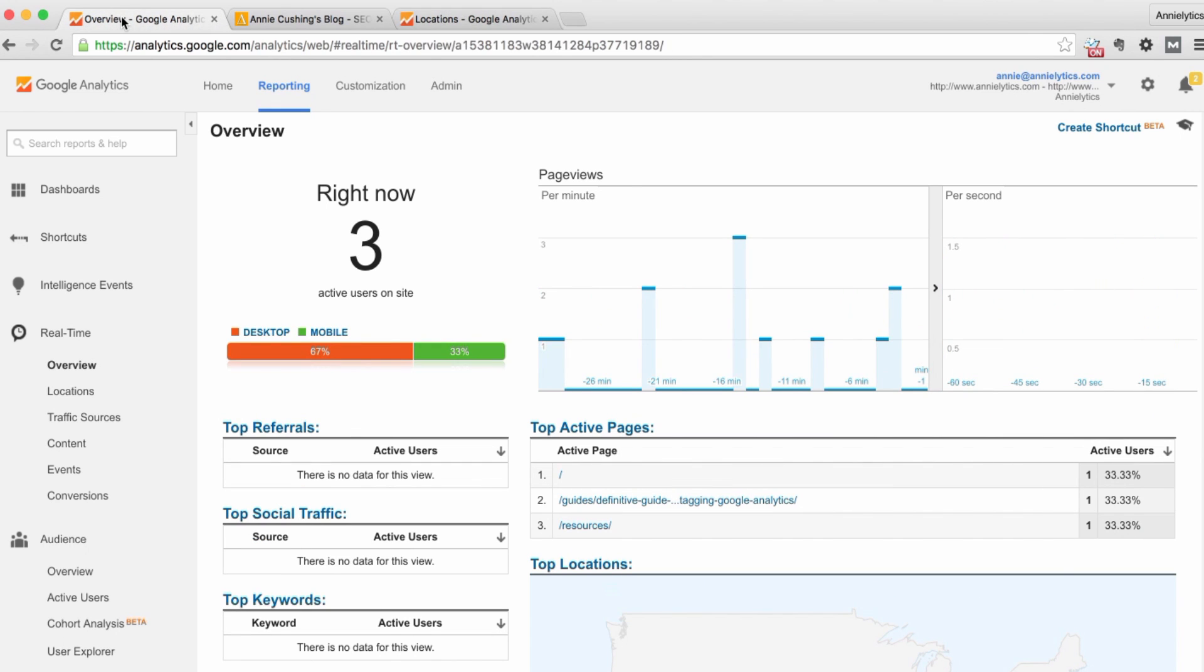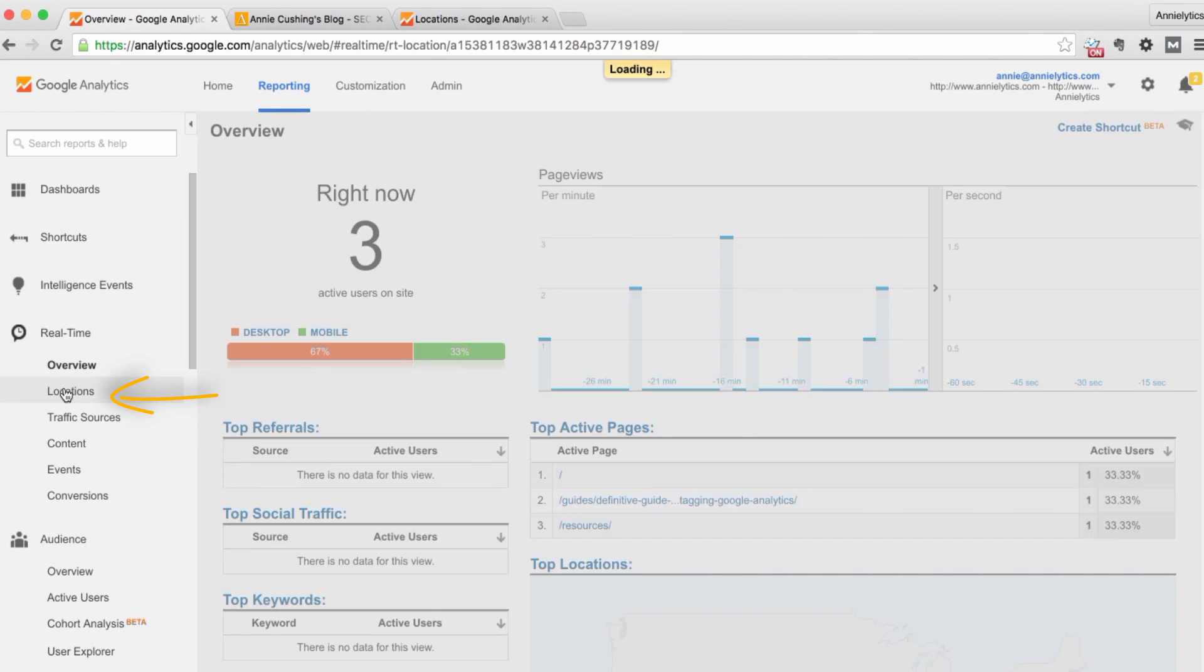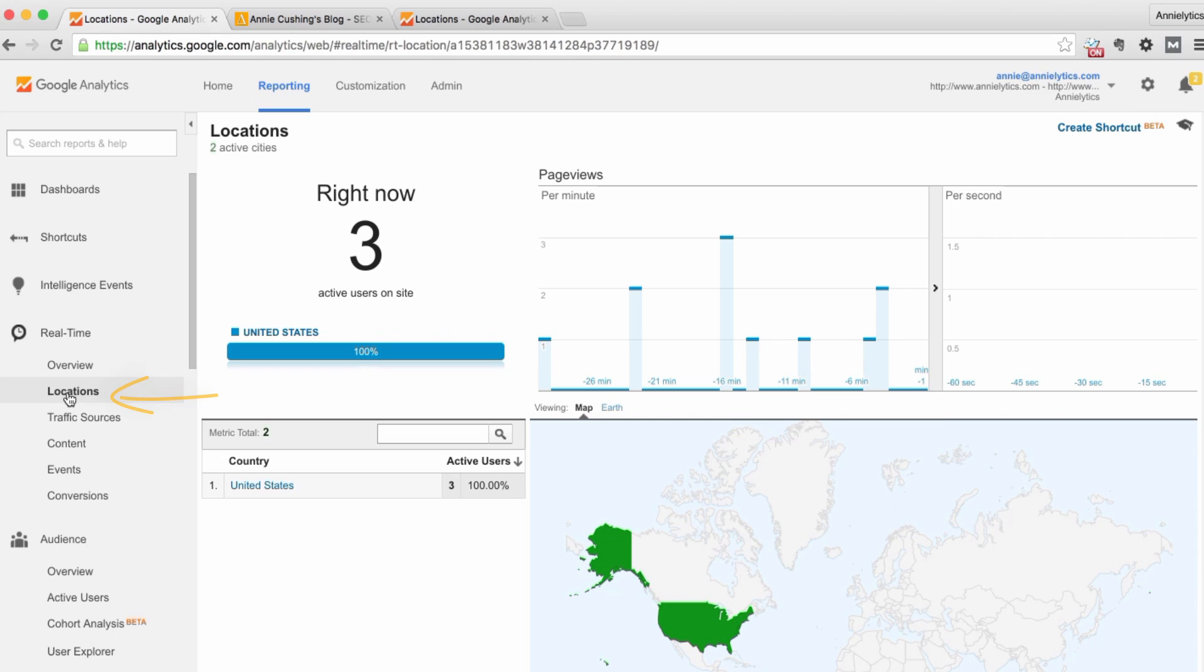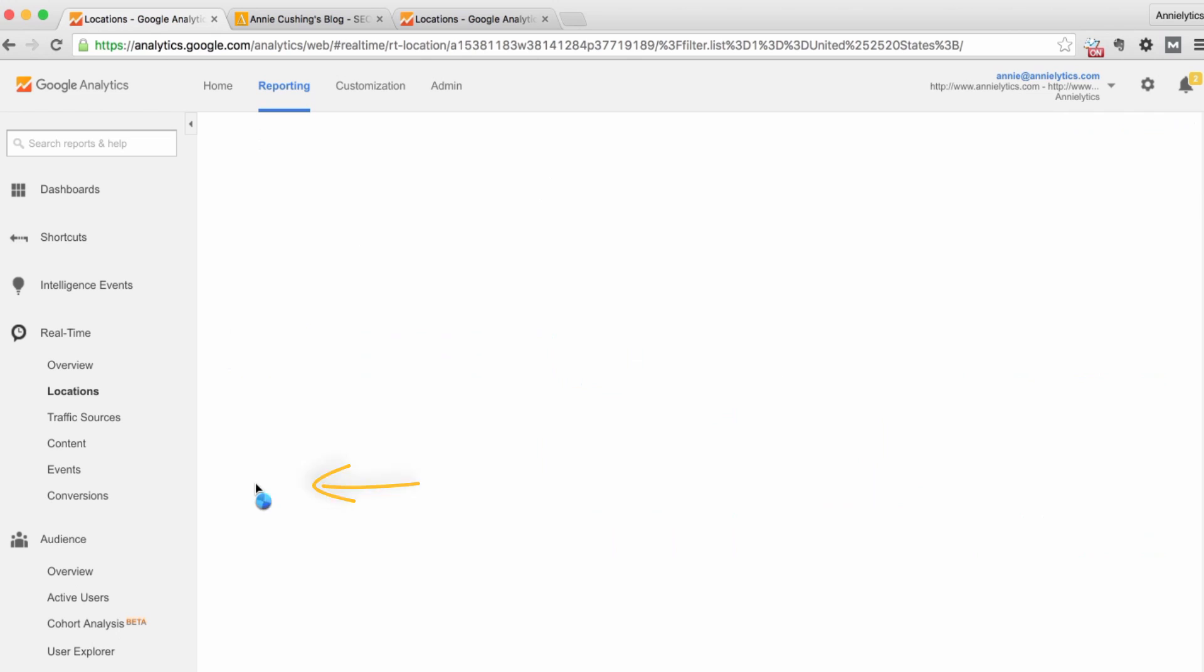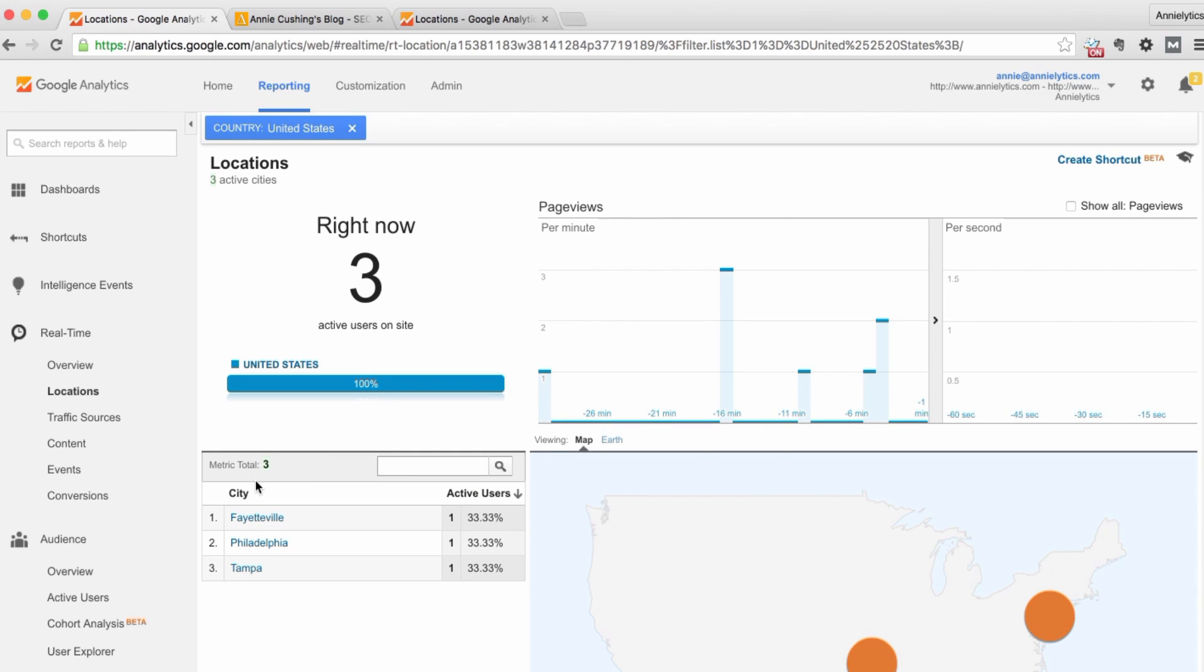There are a couple of different ways that I recommend doing that. First, the easiest way to get yourself at least part of the way there is to click on locations and try to find your location. In this example, because I live right smack dab in the middle of Philly, it's actually detected my location correctly.